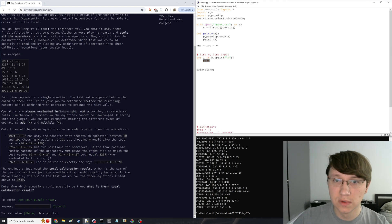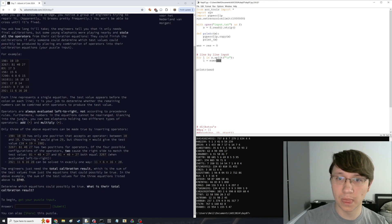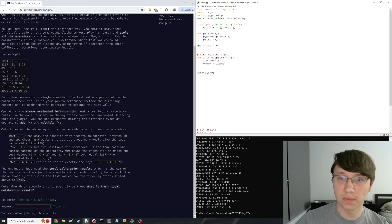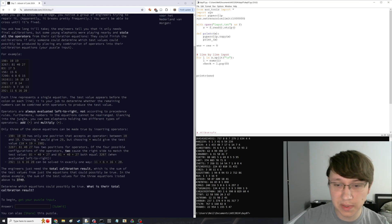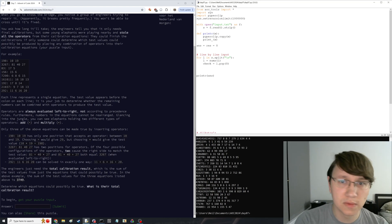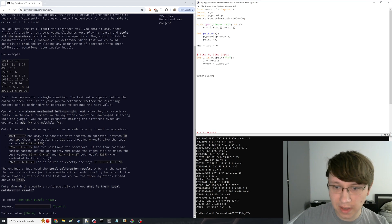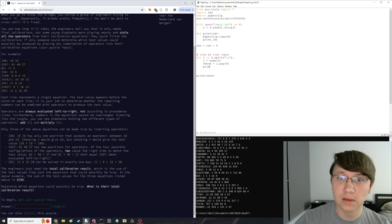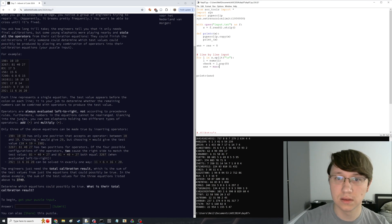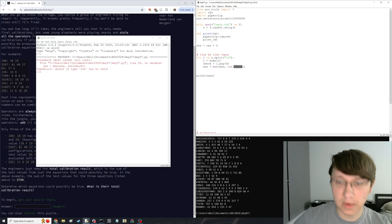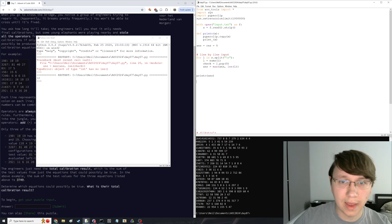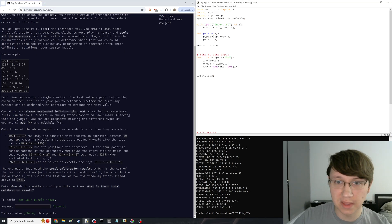So in that case, we're going to try all possibilities. It seems like it could be long, but there are up to 12 numbers, so we can just brute force it.